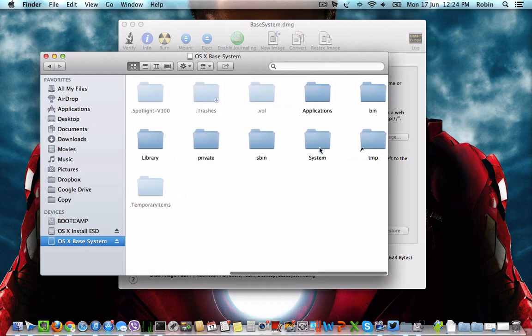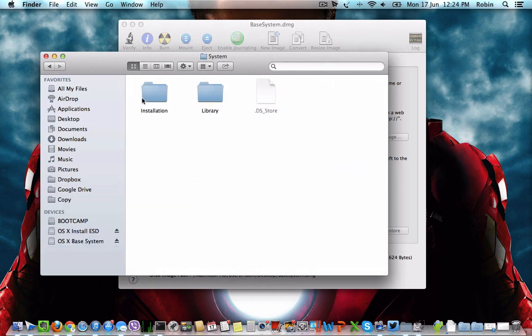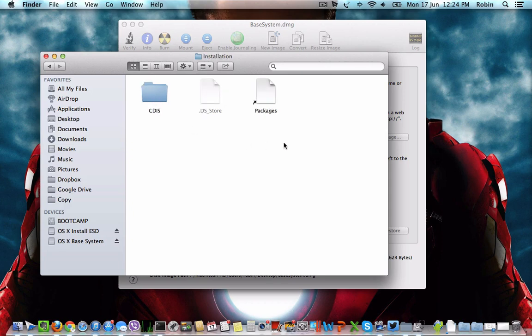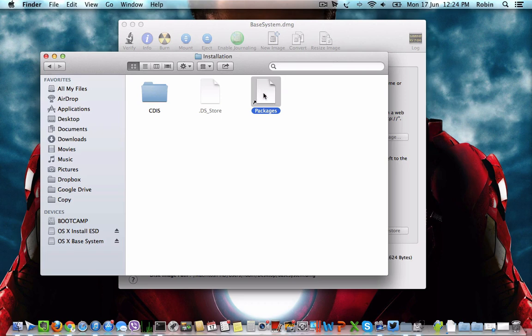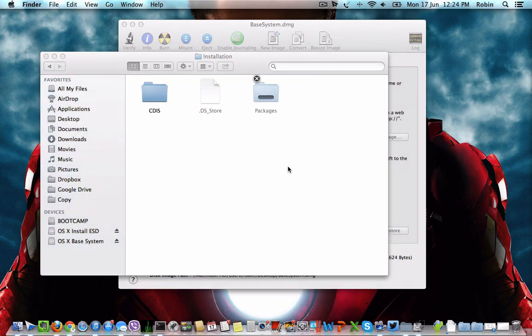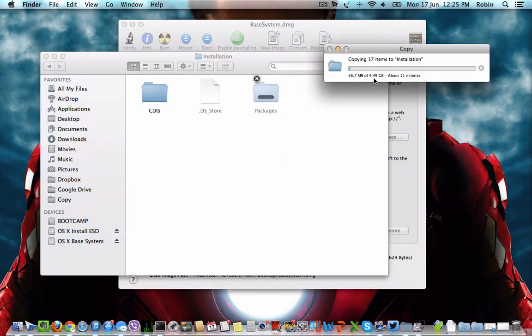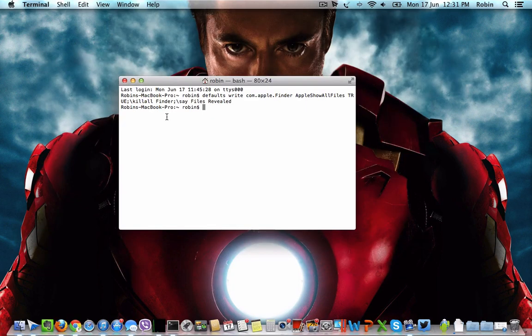Step 5: Now navigate to System and then Installation. Here is a shortcut file for the packages directory which will produce an error if you double click on it. Delete that file and paste the Packages folder. The size of the Packages folder is 4.49 GB, so it will take quite some time.